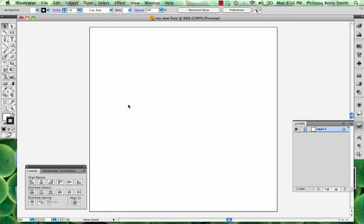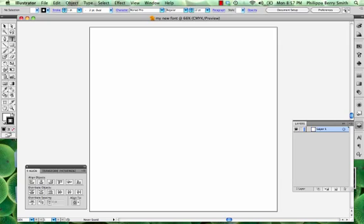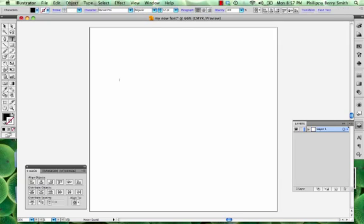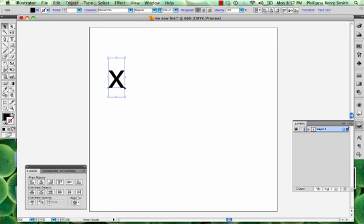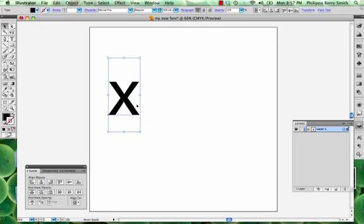Because I don't currently have a font on the go right now, I'm going to actually borrow some letters from the Myriad Pro typeface. So I'm just going to be working with four letters today. You will obviously be working with an entire alphabet.